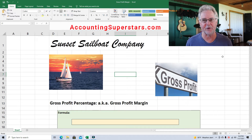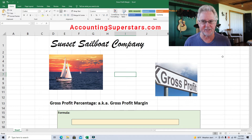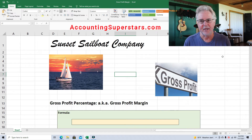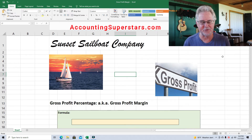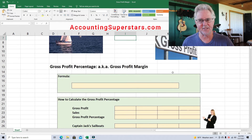Now every business is not going to have a 33% gross profit margin — it depends on the business. As you're going to see, Walmart has one gross profit percentage, Coors beer has another, and so on and so forth. So going on — this is the Sunset Sailboat Company and they build custom sailboats.